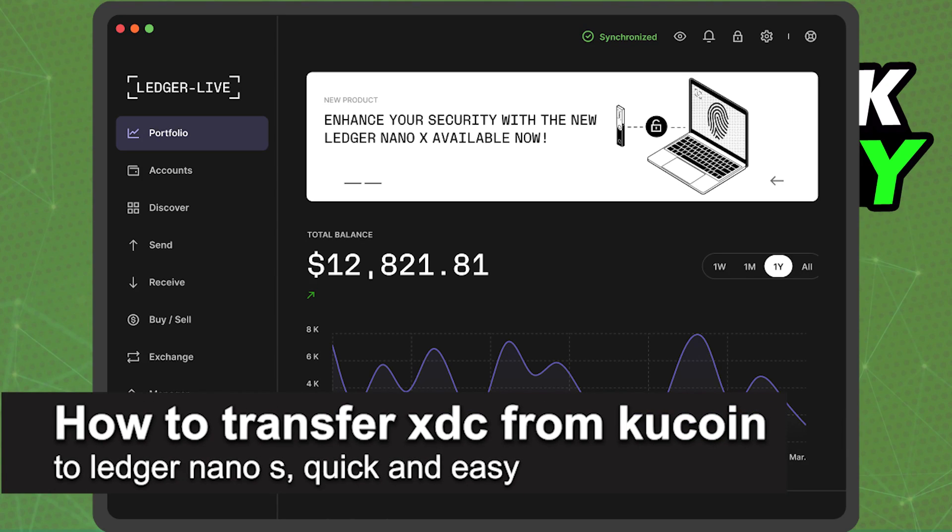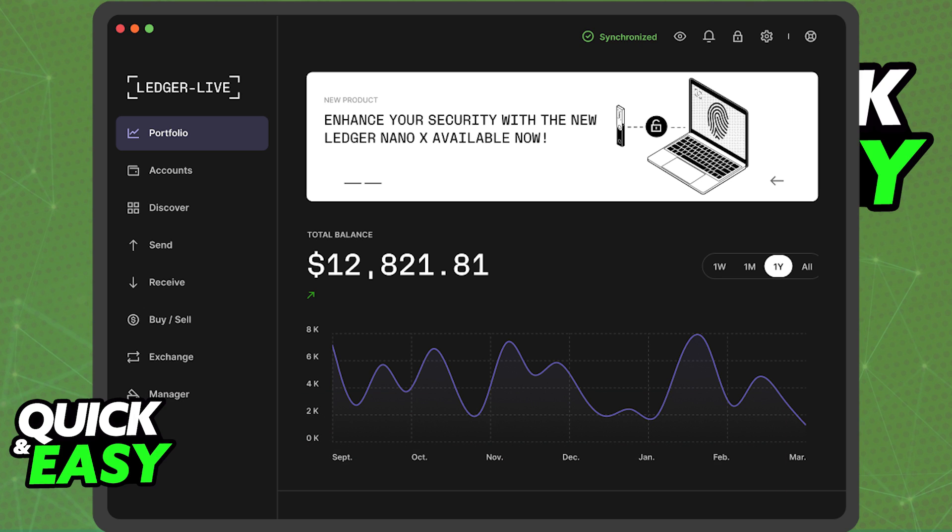In this video, I'm going to teach you how to transfer XDC from KuCoin to your Ledger Nano X. It's a very quick and easy process, so make sure to follow along.